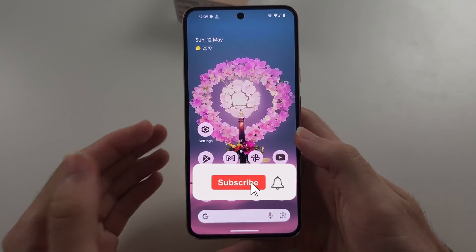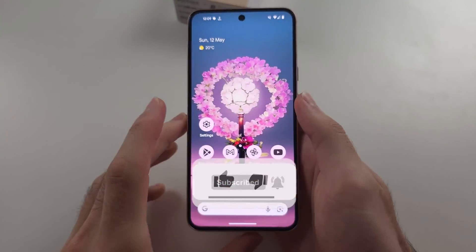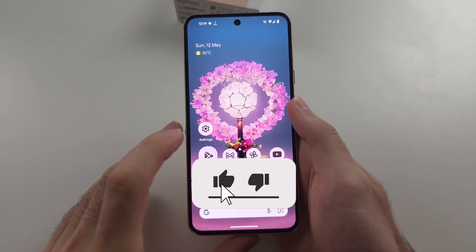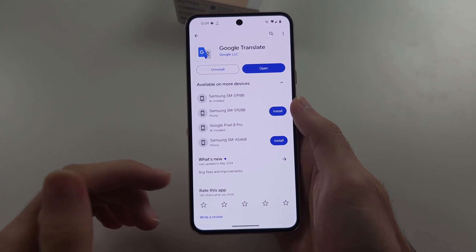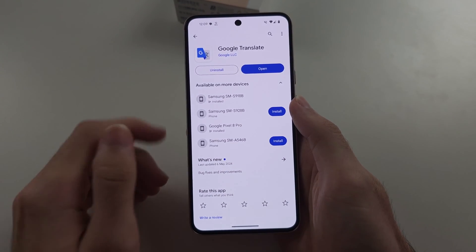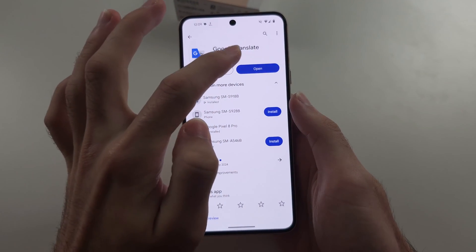To use Google Translate on Pixel 8, start in the Play Store. Make sure Google Translate is updated to the latest version.